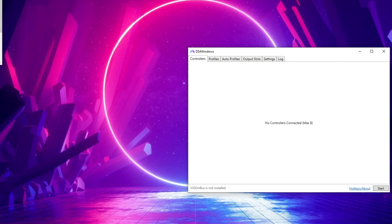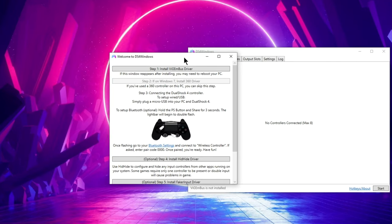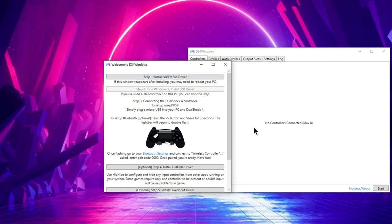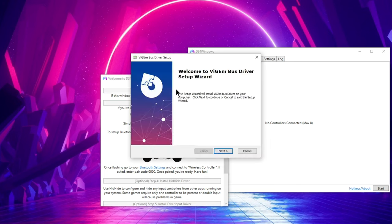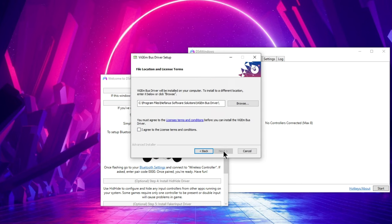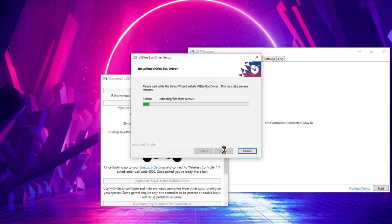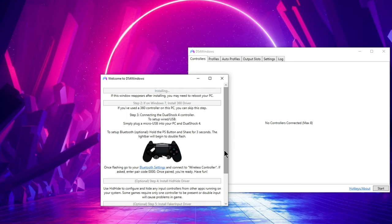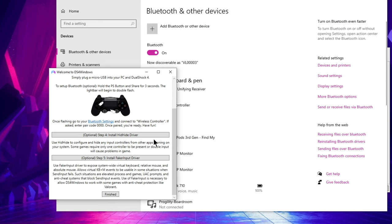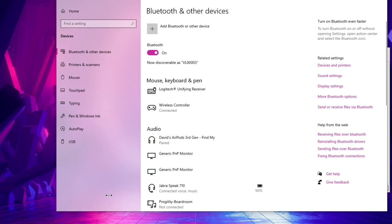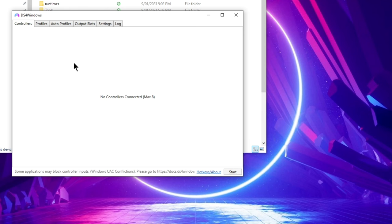If this is the first time you're installing DS4 Windows, it'll pop up and also pop open this step-by-step guide on installing the drivers. Go ahead and click on step 1 and the drivers will install. You can ignore the remaining steps unless for some reason you're running Windows 7, then follow step 2 as well. Click finish to close out the window. At this point I'd recommend rebooting the PC so you know the driver installed correctly.